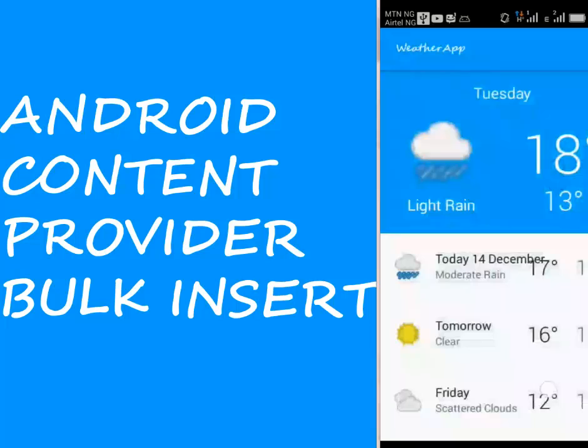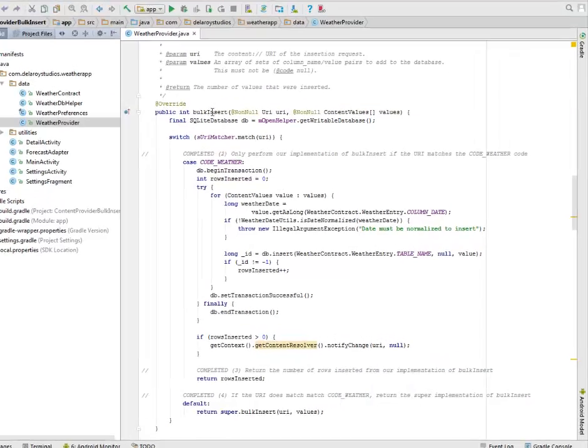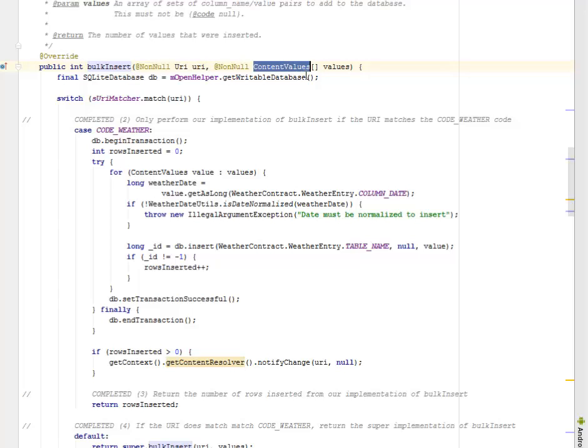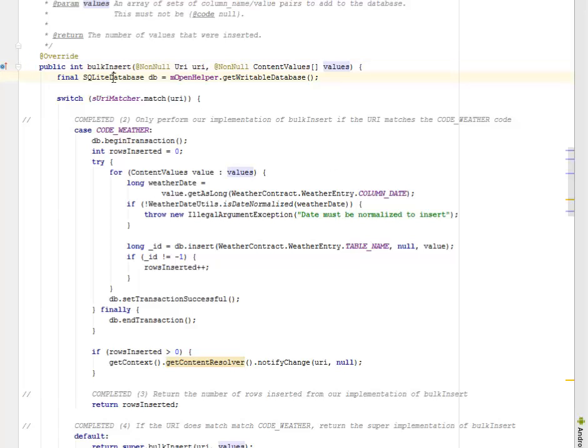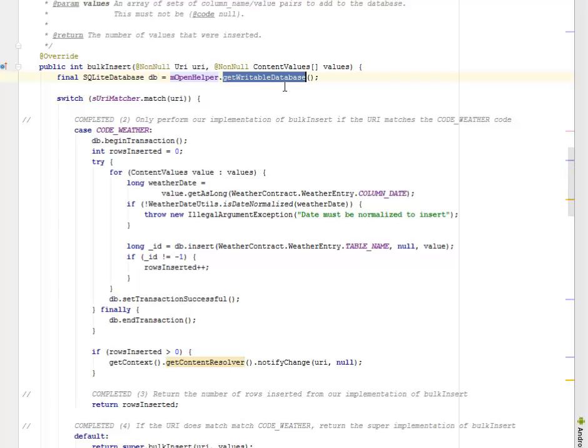In the weather provider class, we have the bulk insert method with parameters including the URI and content values arrays which has values as objects. We have the SQLite database object called db where we added to the m open helper to get the writable database class.